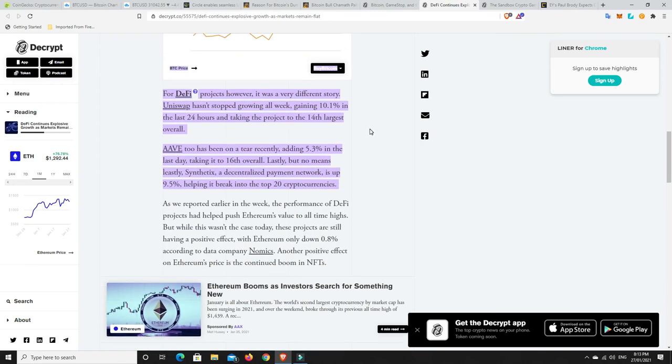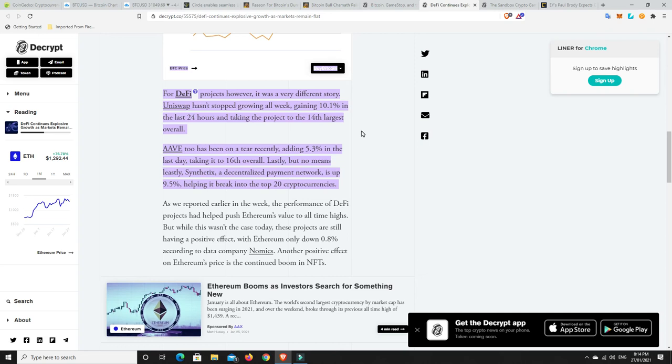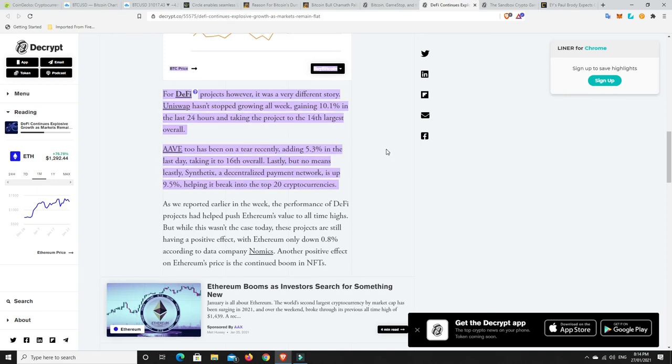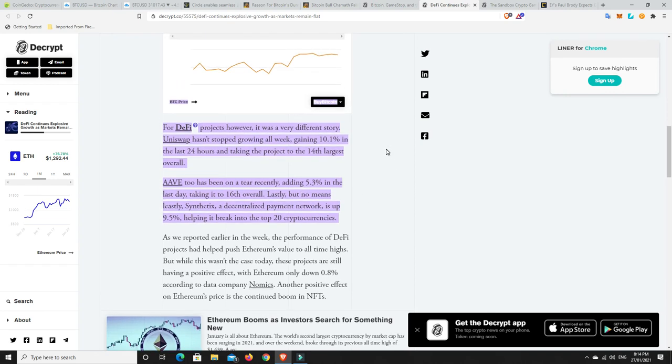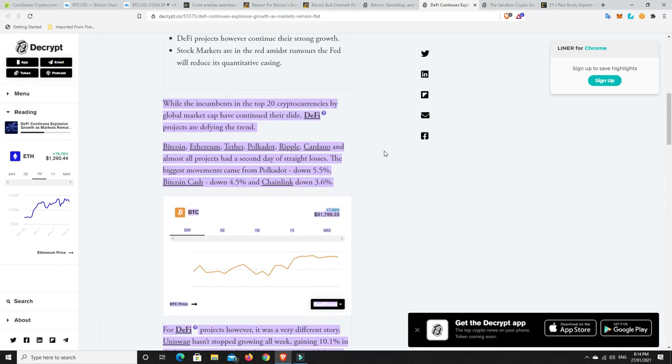I'll be buying the Polkadot dip and the Chainlink dip as well. But I do think both of those will come down a little bit more. For DeFi projects, however, it was a very different story. Chainlink is sort of DeFi. Uniswap hasn't stopped growing all week, gaining 10% in the last 24 hours and taking the project to the 14th largest overall. Aave too has been on a tear recently, adding 5.3% in the last day, taking it to 16th overall. And lastly, Synthetix, a decentralized payment network, is up 9.5%, helping it break into the top 20 cryptocurrencies. I think Synthetics, Aave, Chainlink, or Ideas, but I think Synthetics and Aave will both be in the top 10 and possibly even up around the top 5 coins by the end of this market.